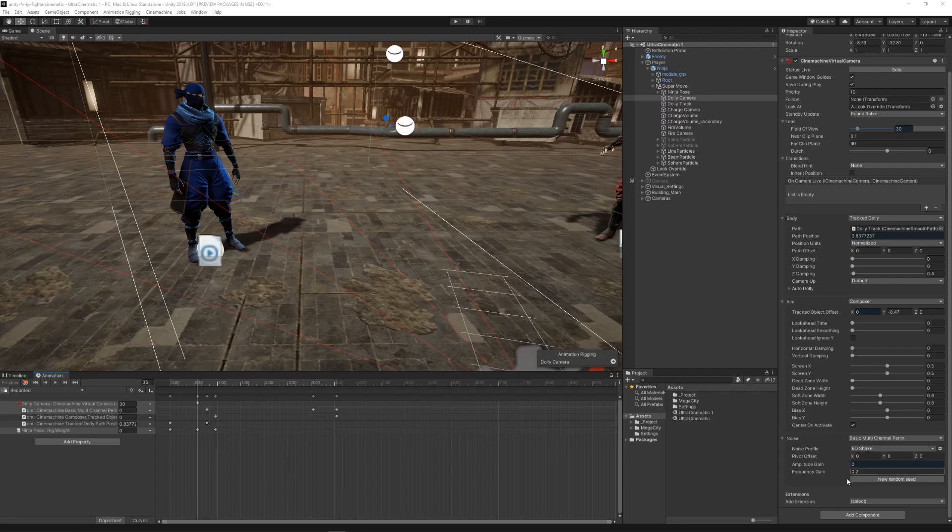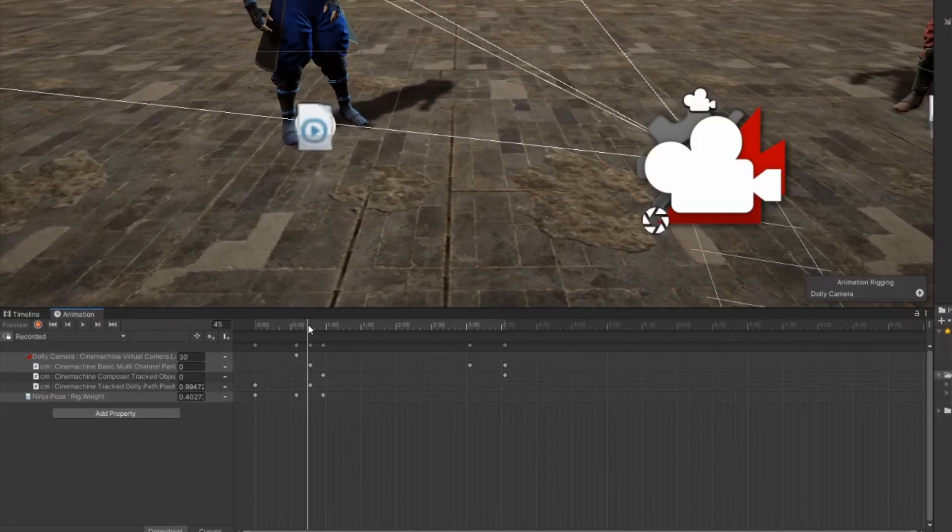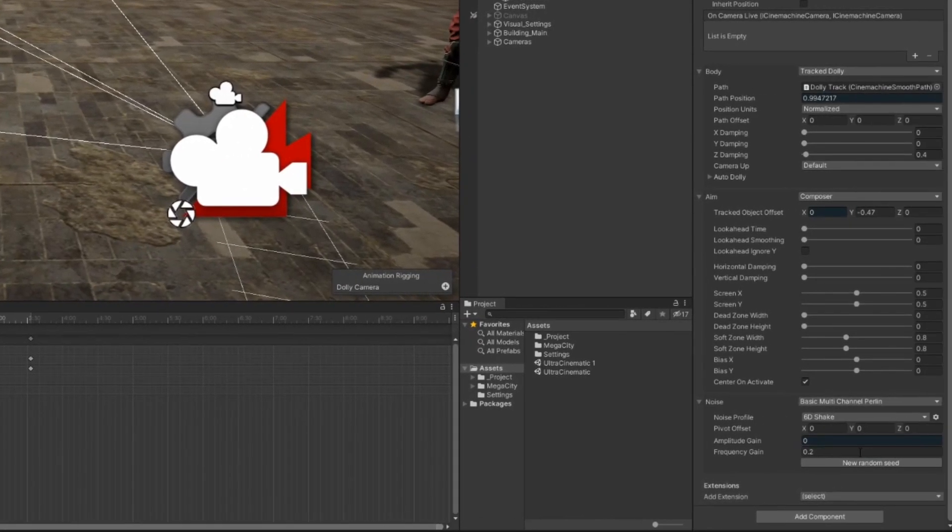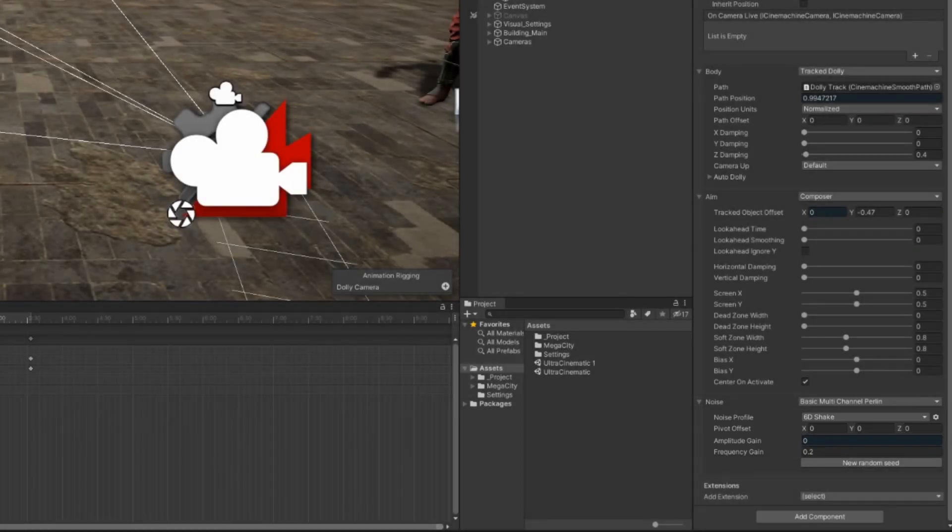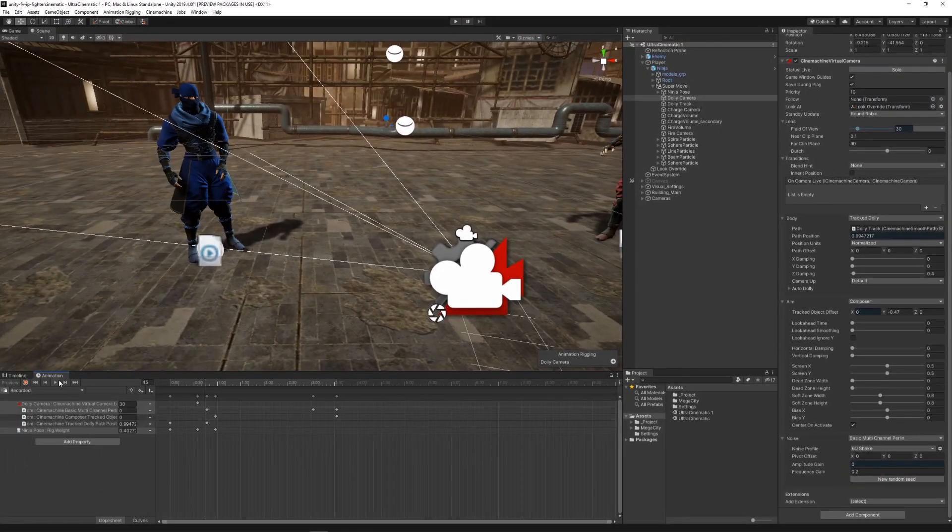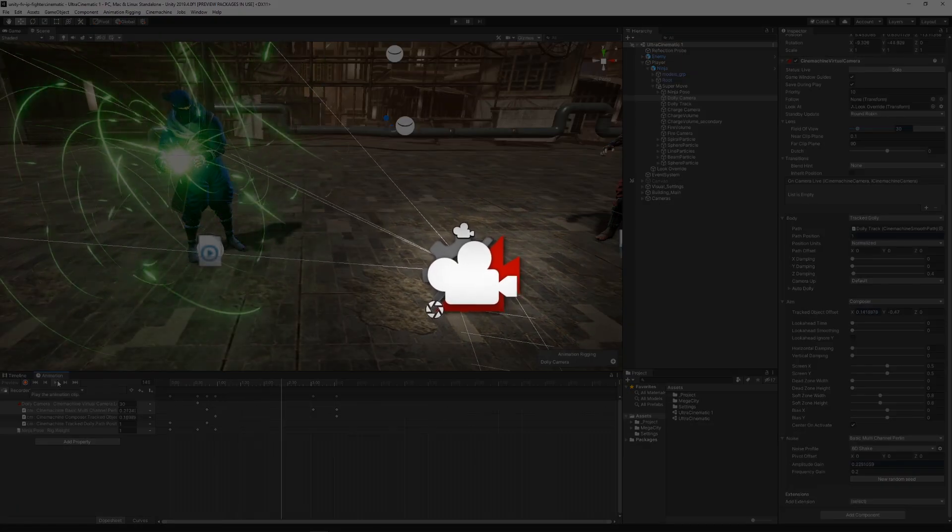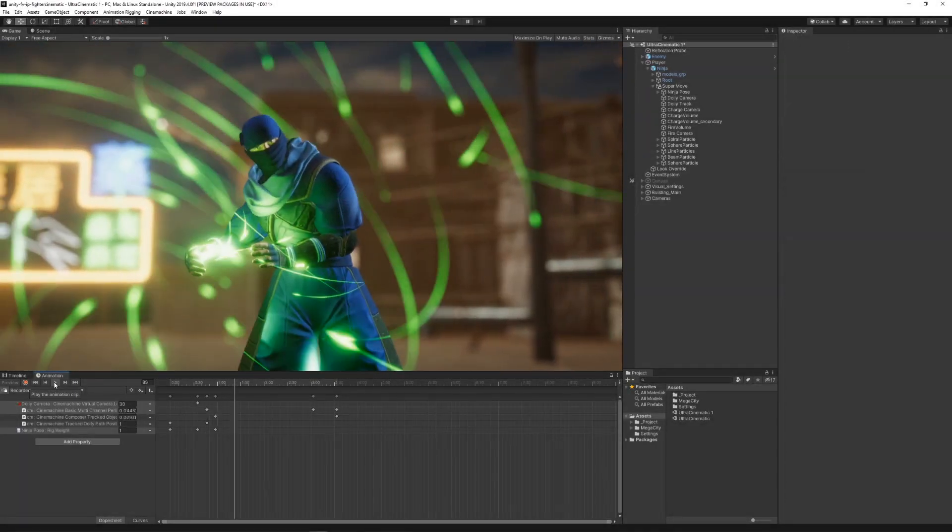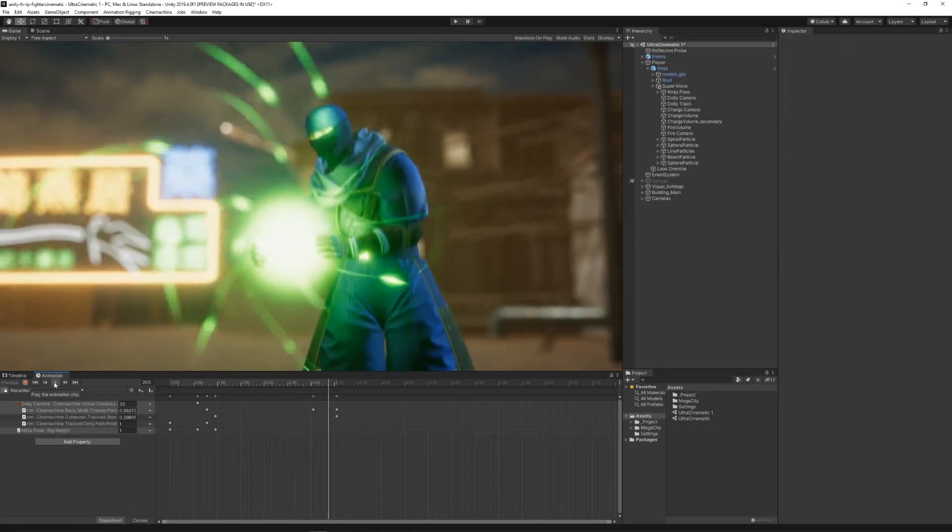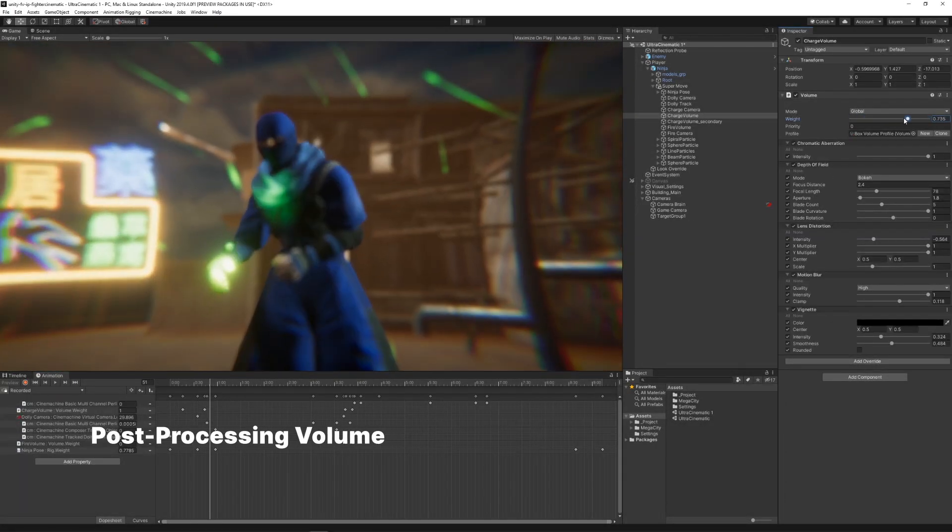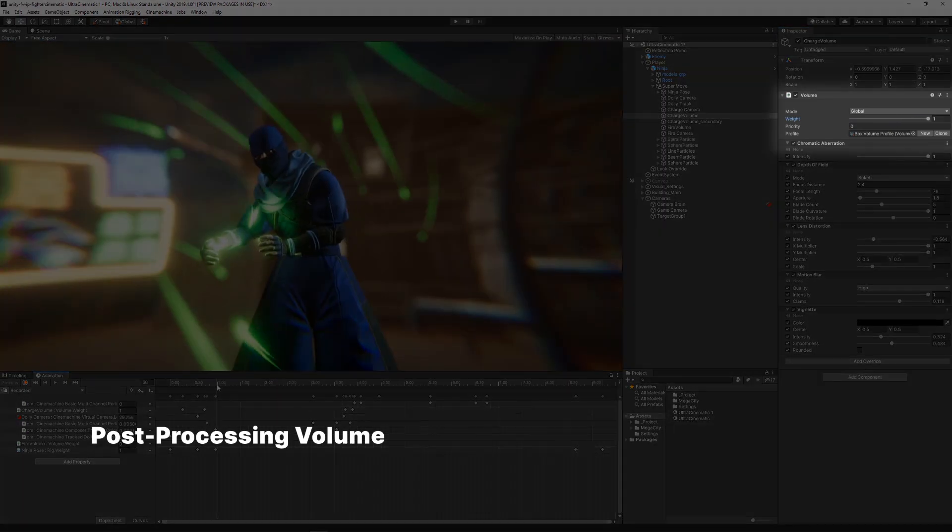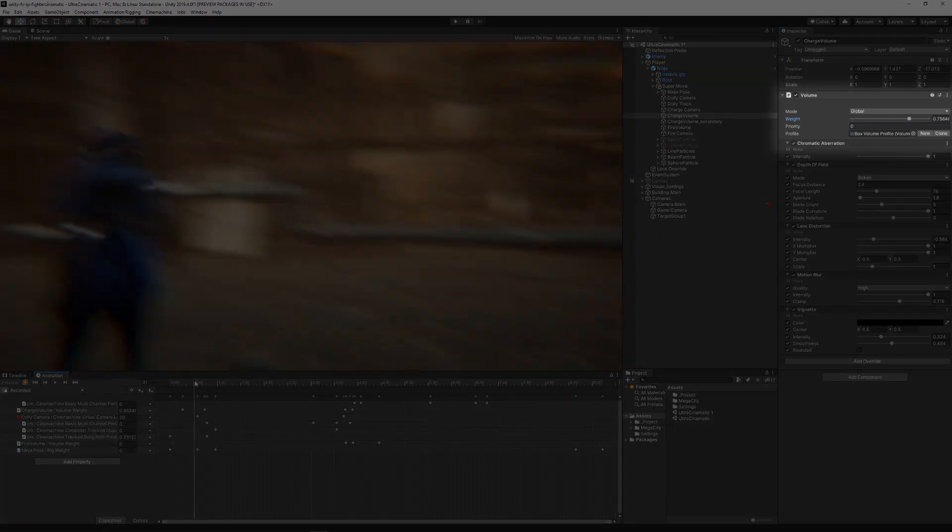Back on the override track, we also started modifying other properties. One of those was the amplitude of the virtual camera noise. This allowed us to make the camera shake increase as the power charged. We also created a specific post processing volume that activated during that moment.